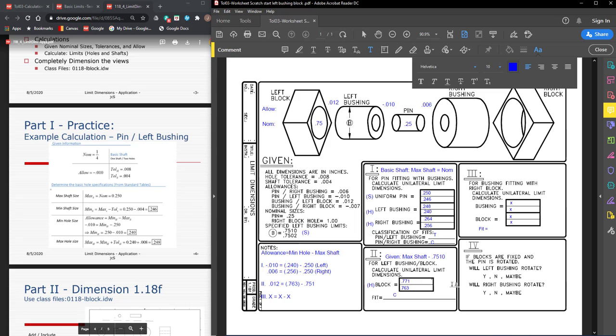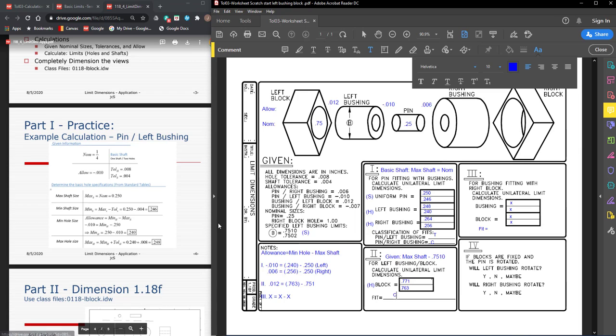Checking your answers: allowance is minimum hole minus maximum shaft. Tolerance is maximum hole minus minimum hole. To be continued.